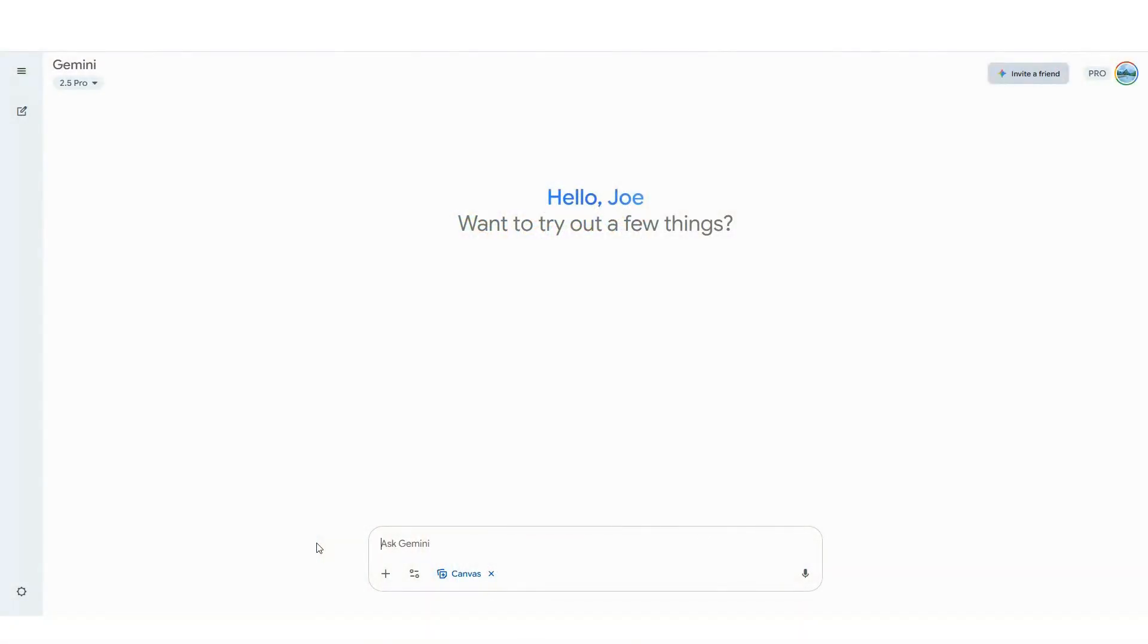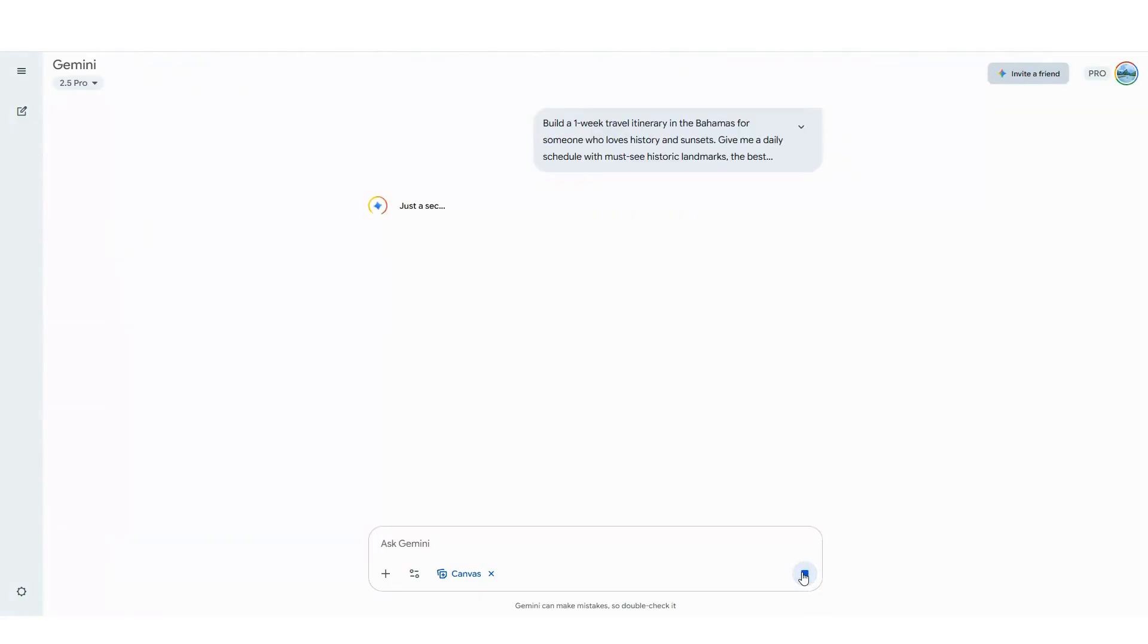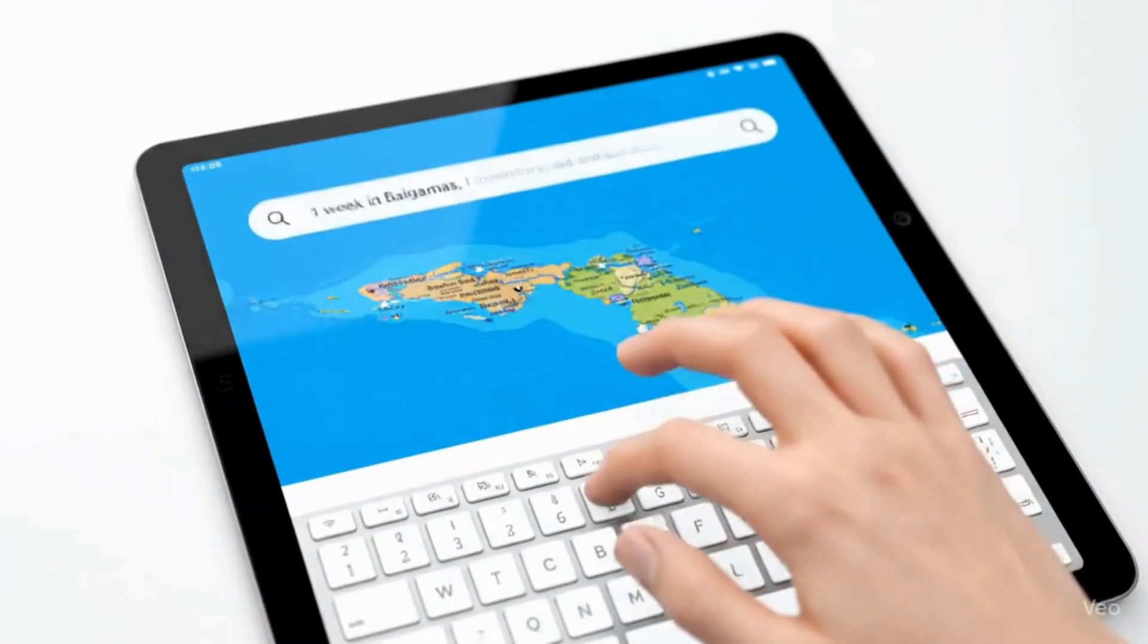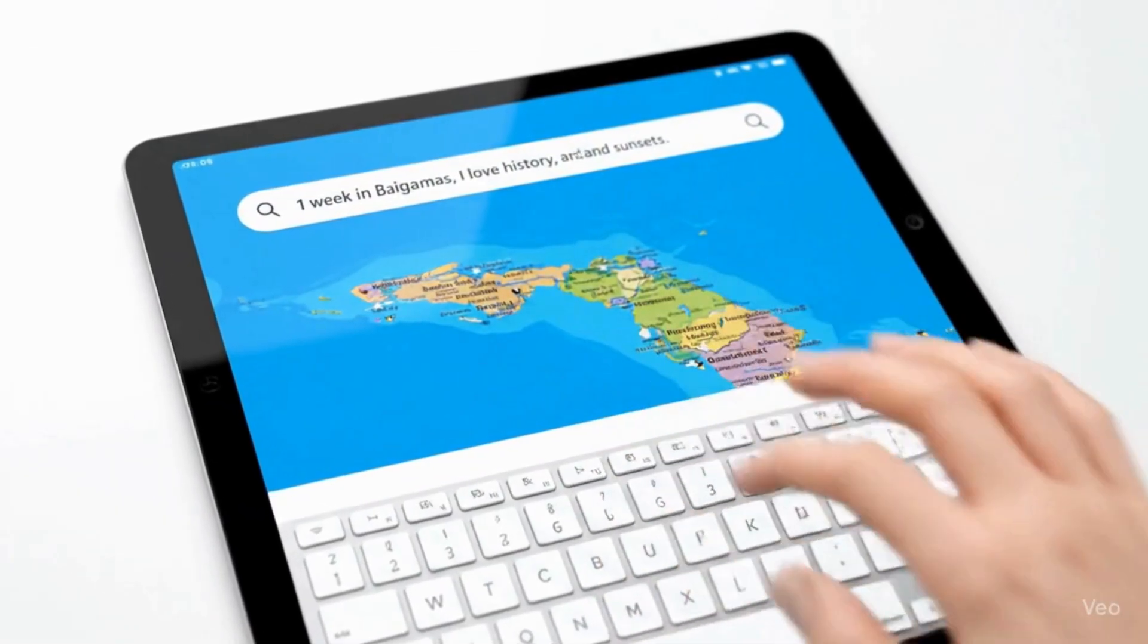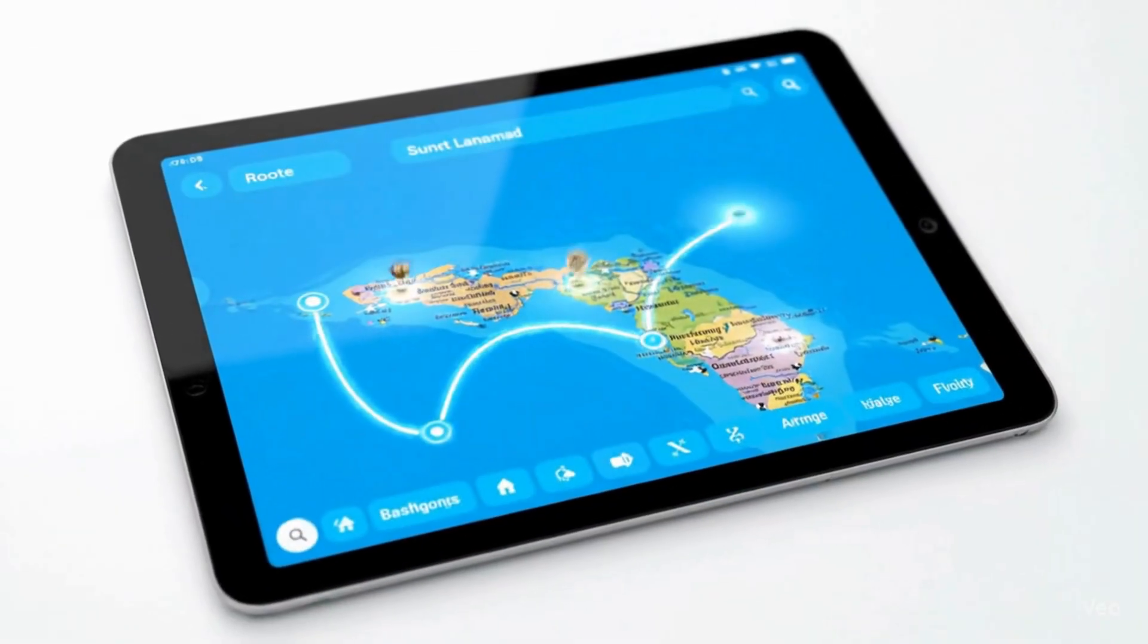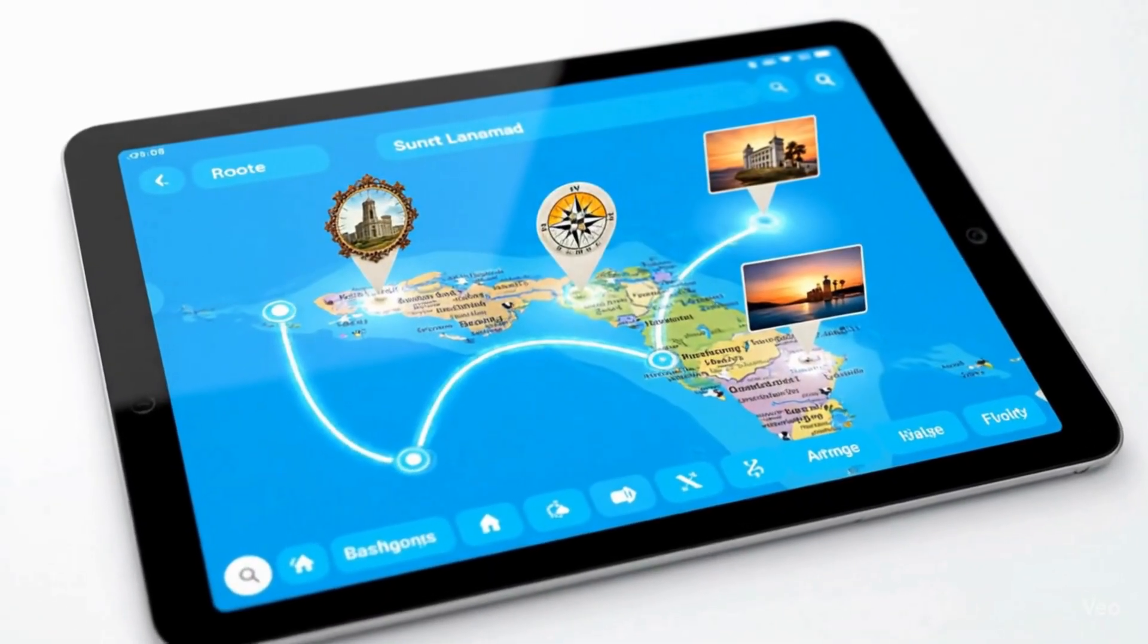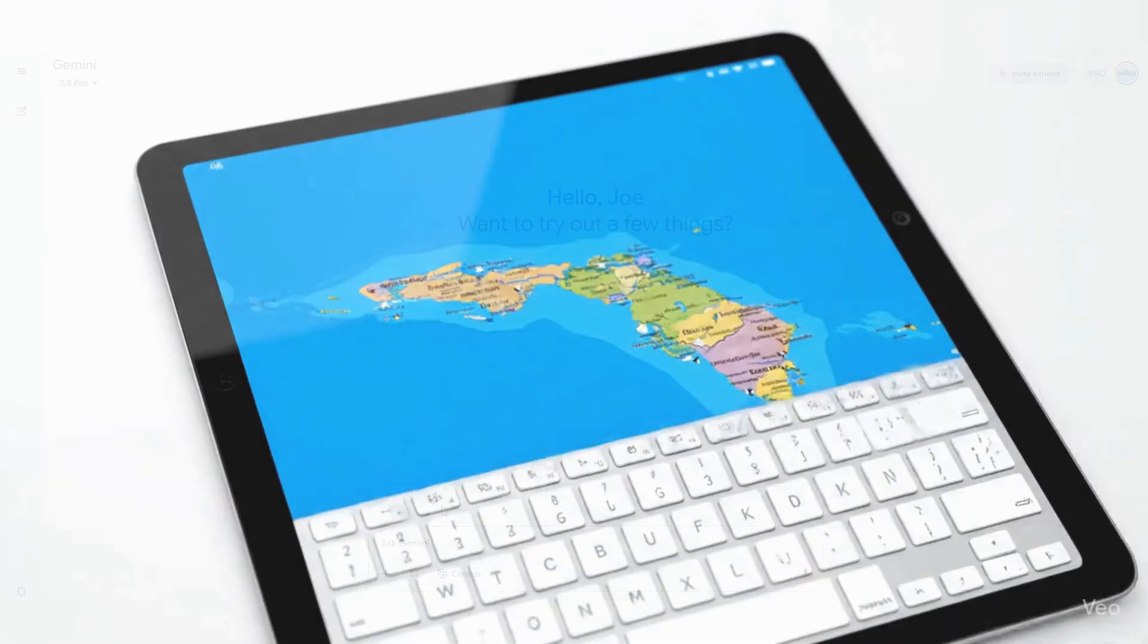Whether you're creating an interactive travel itinerary or just planning your next getaway, imagine having your own personal travel agent. Simply type one week in the Bahamas, I love history and sunsets, and watch as it builds a complete interactive itinerary with maps, booking links, and hidden gems.